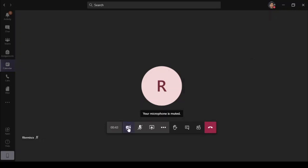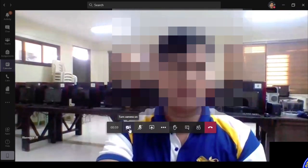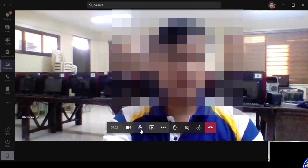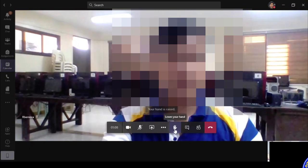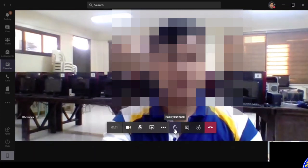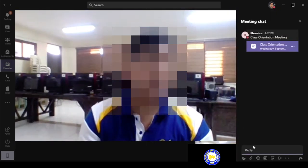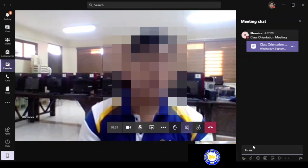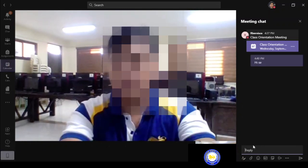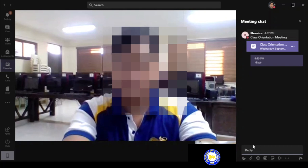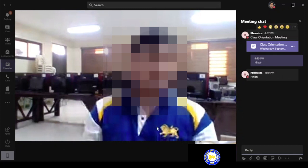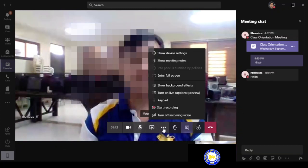You will be able to view the video feed of your instructors when they lecture, as well as their presentation slides. You can enable or disable your video camera, microphone, virtually raise your hand, open the conversation panel, and leave the meeting using the buttons at the bottom of the screen. In the conversation box, you can post your messages and queries during the lecture. Click the ellipsis button to open other advanced settings.